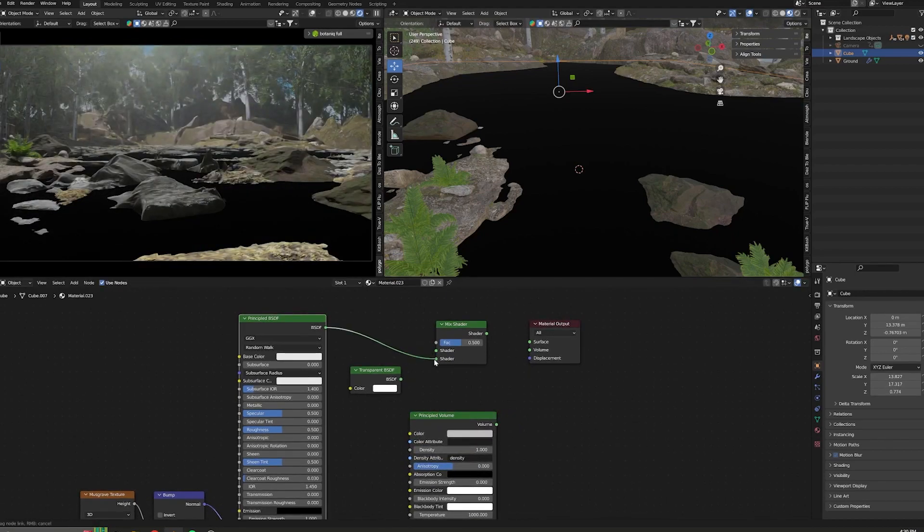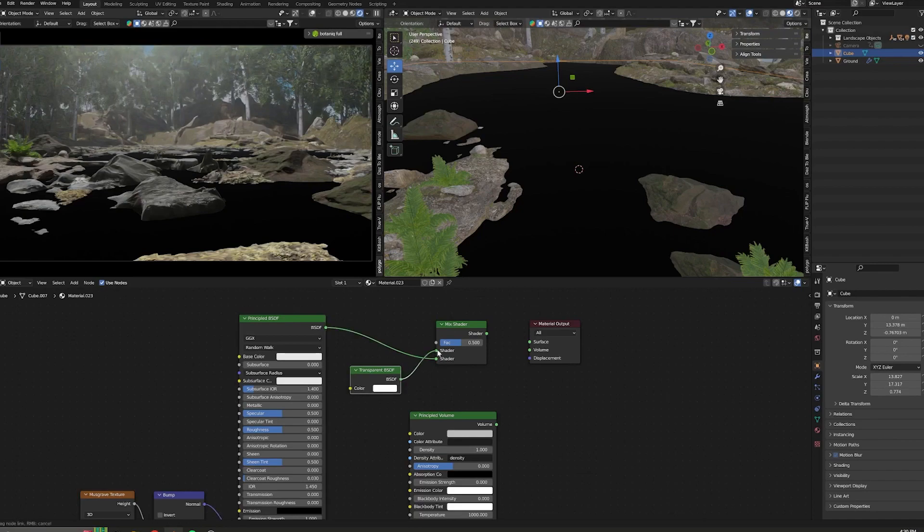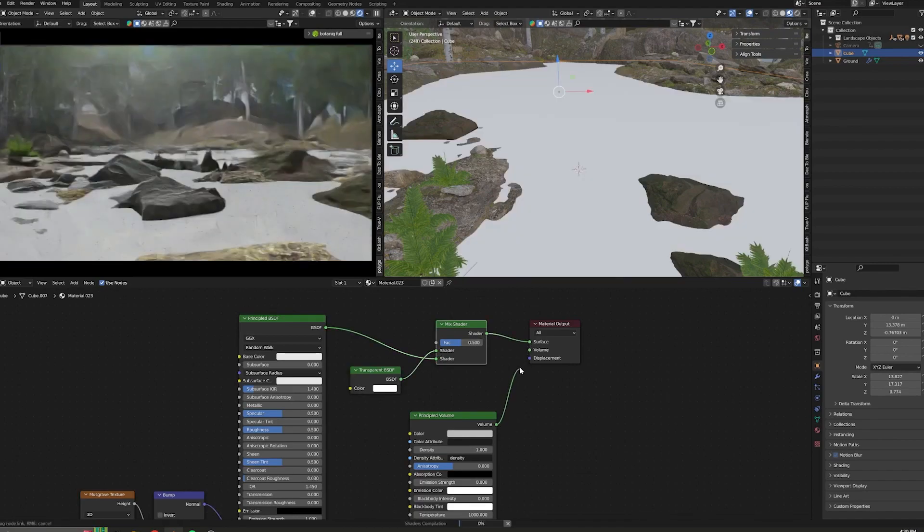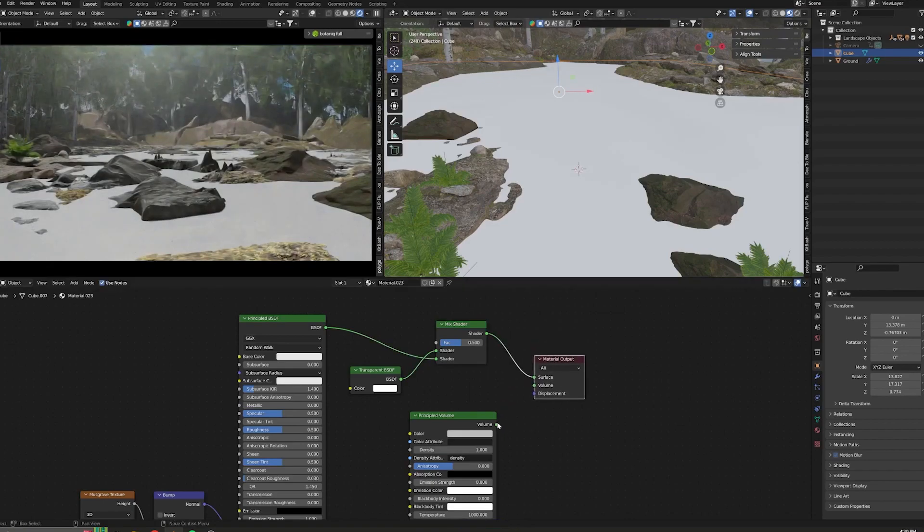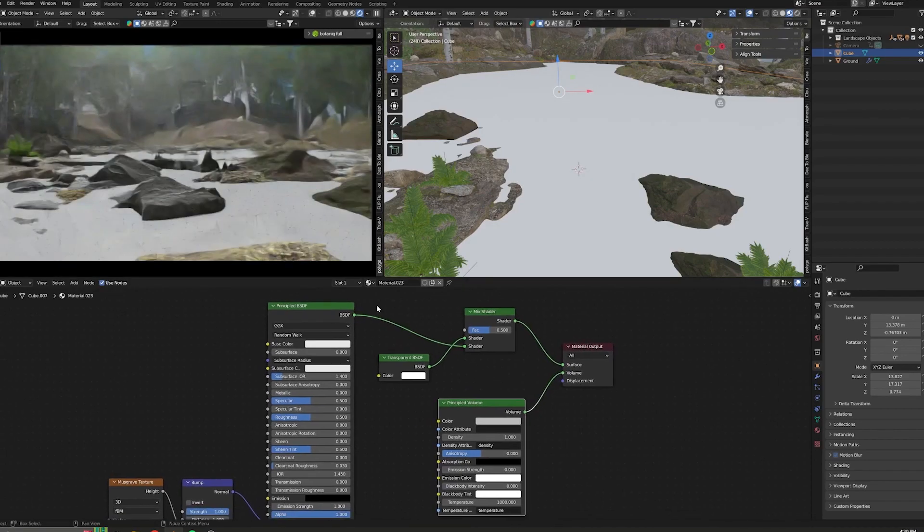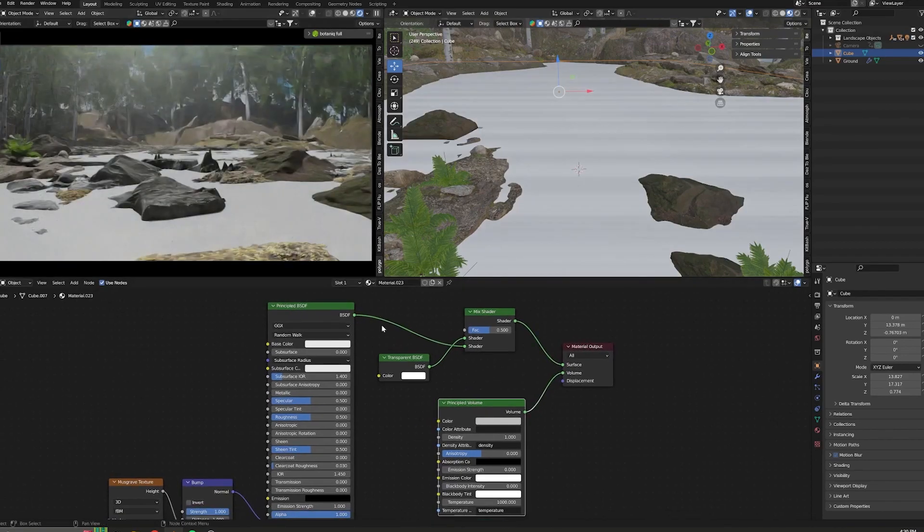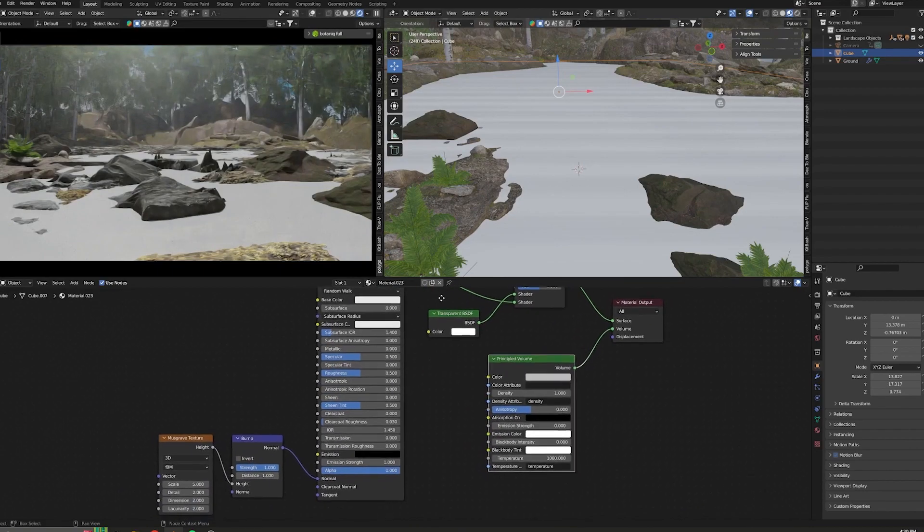Connect the main BSDF into the shader of the mix shader as well as the transparent node. Connect the mix shader to the surface of the output material and the volume into the volume. Now that we have our setup...